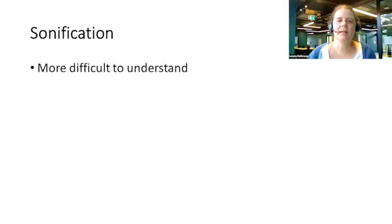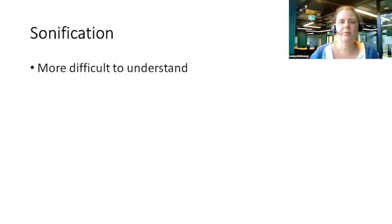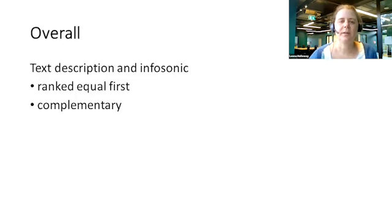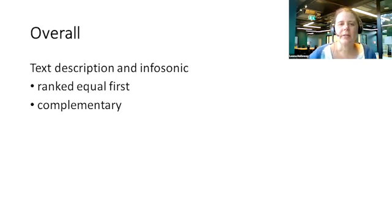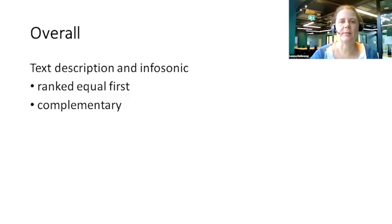The sonification was least preferred because it was more difficult to understand without the spoken labels or the use of creative audio decisions. Overall, the text description and the infosonic were equal first in terms of overall preference. However, because they had different strengths, we would advocate for both formats as complementary to one another, rather than providing just one.